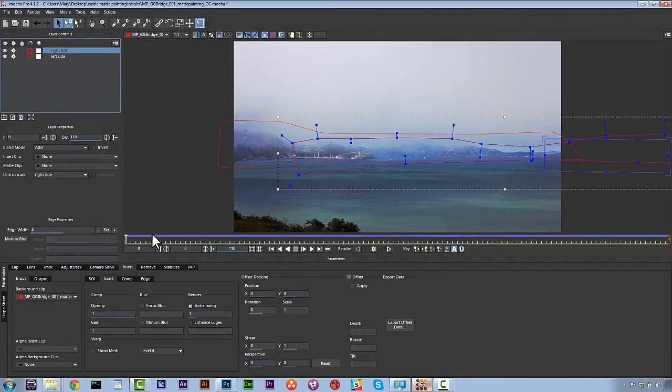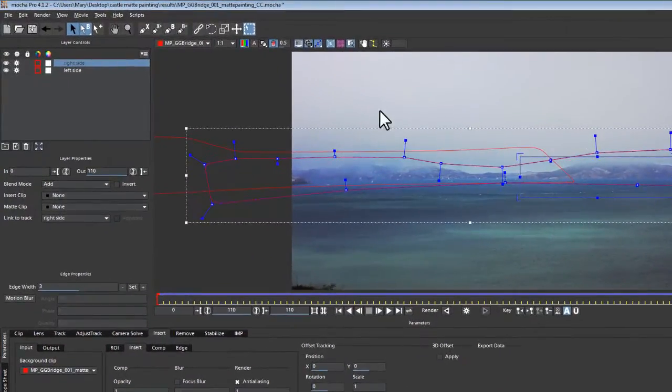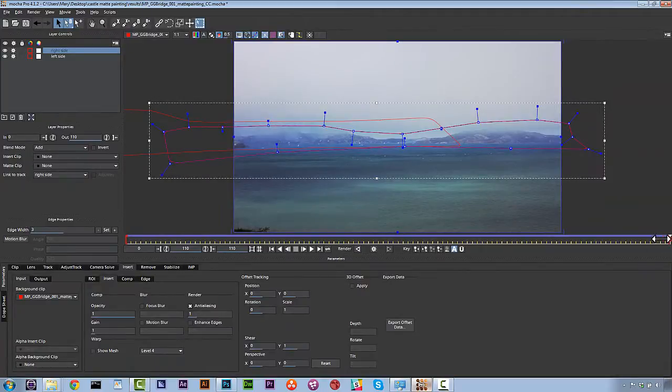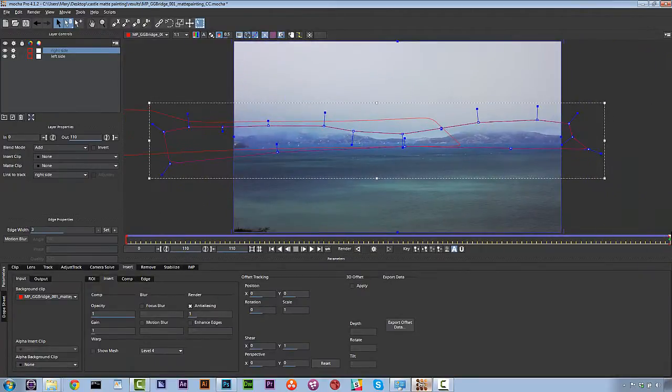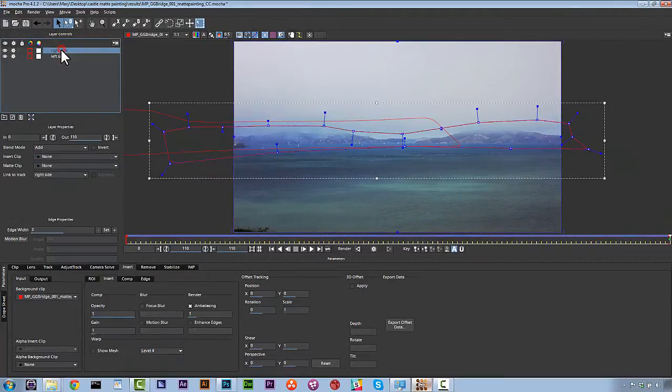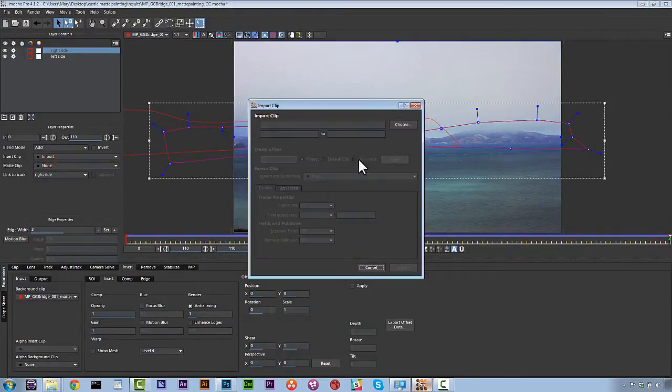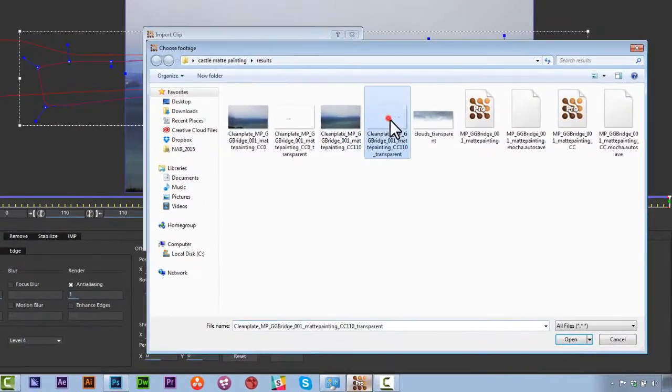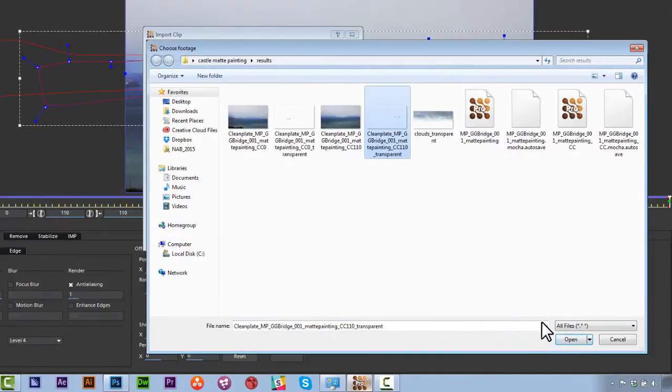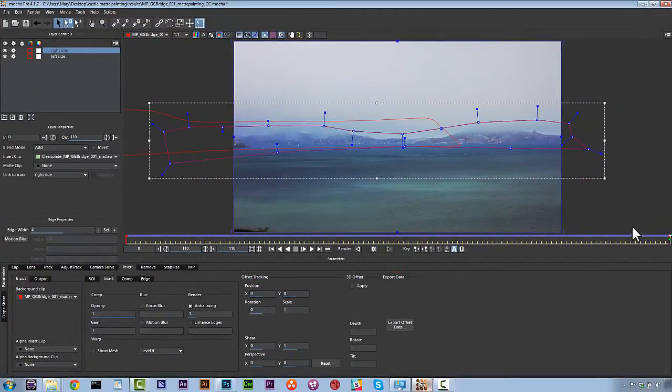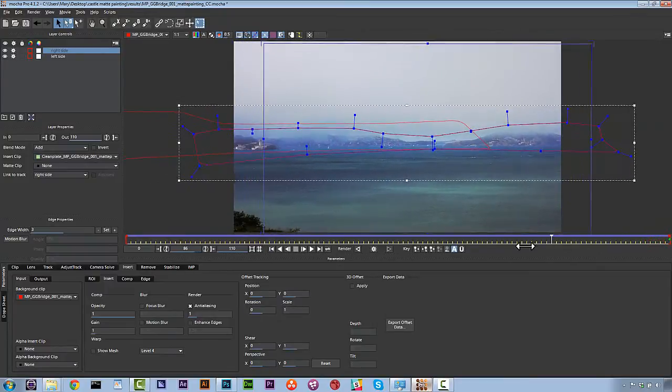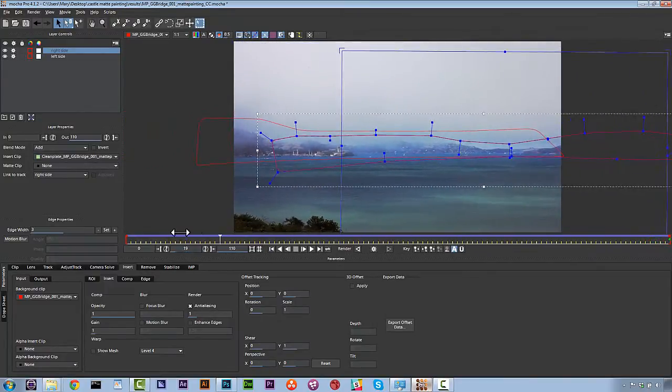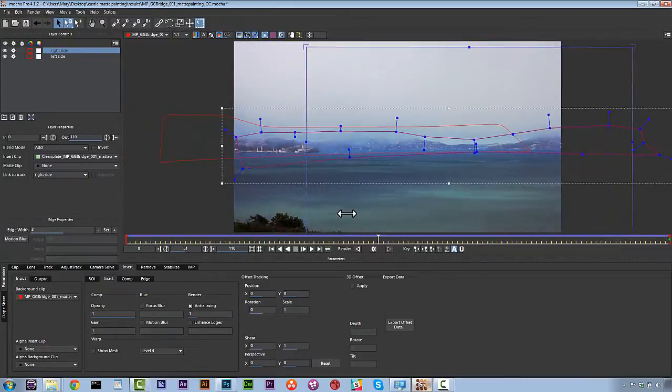We're going to align our surface at the end frame, right? The last frame. So we hit align surface. And now that's going to move matched up to the end frame. So we're going to make sure our layer is selected, actually. And we're going to go back down to insert clip, and we're going to import. And we're going to choose our last frame, transparent PNG. Hit open, and we're going to import that. And our matte painting will move nicely around with our shot as well, just like that.